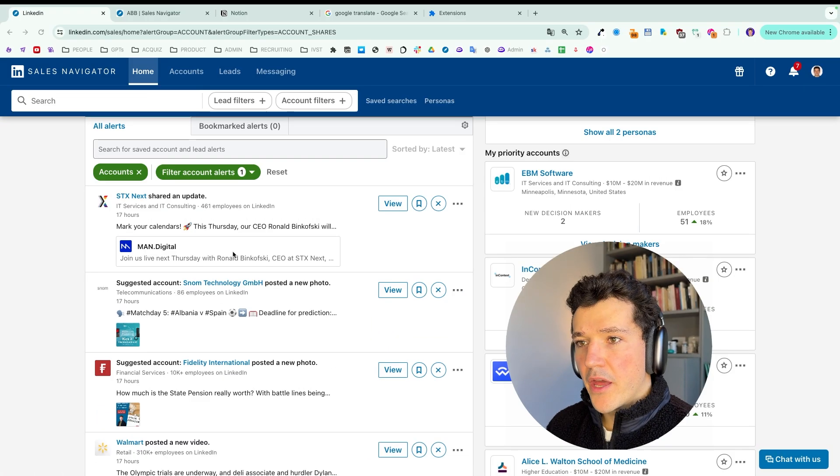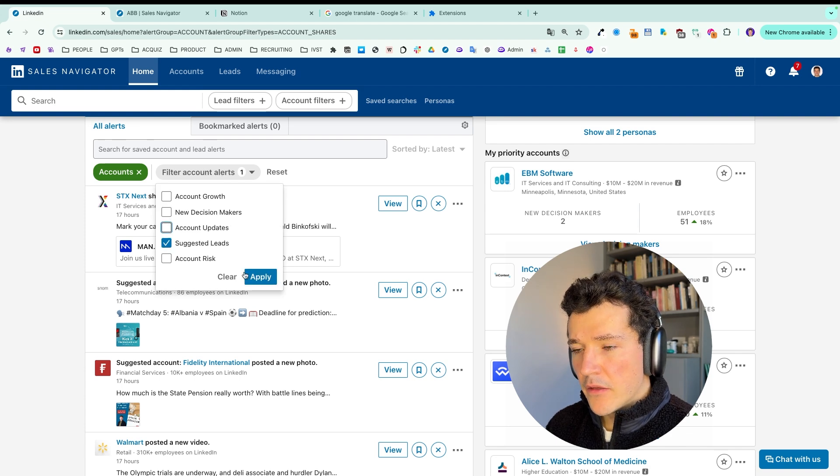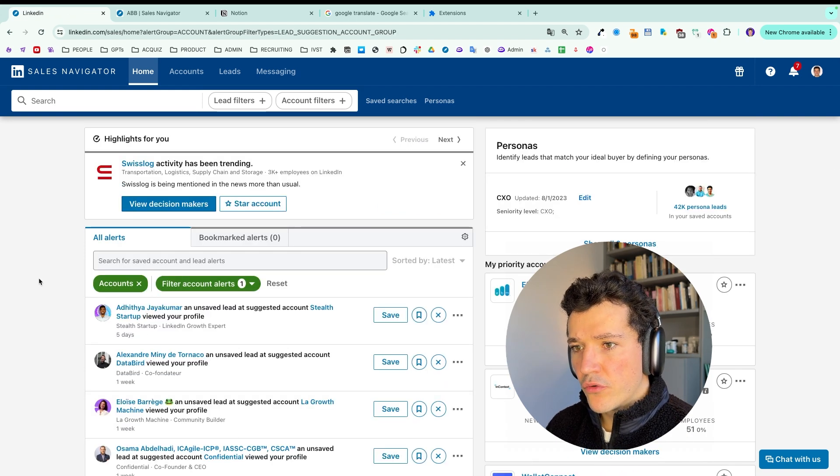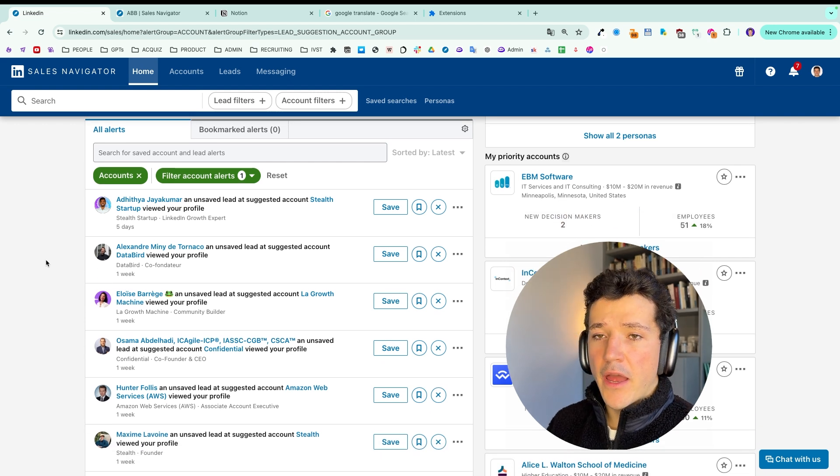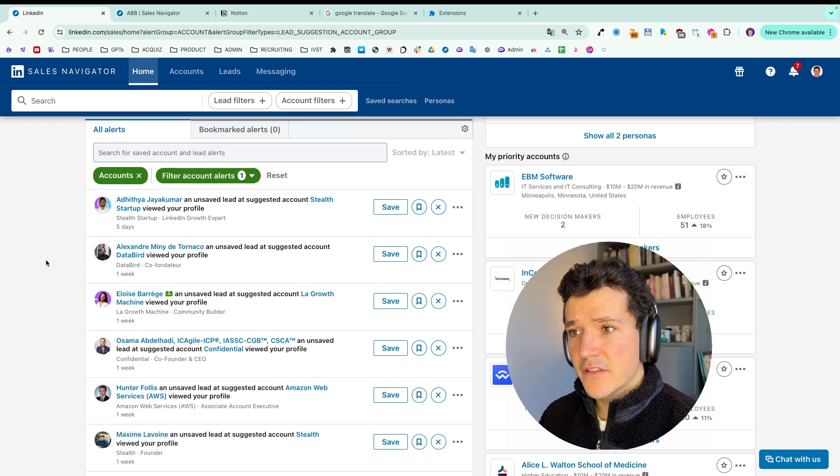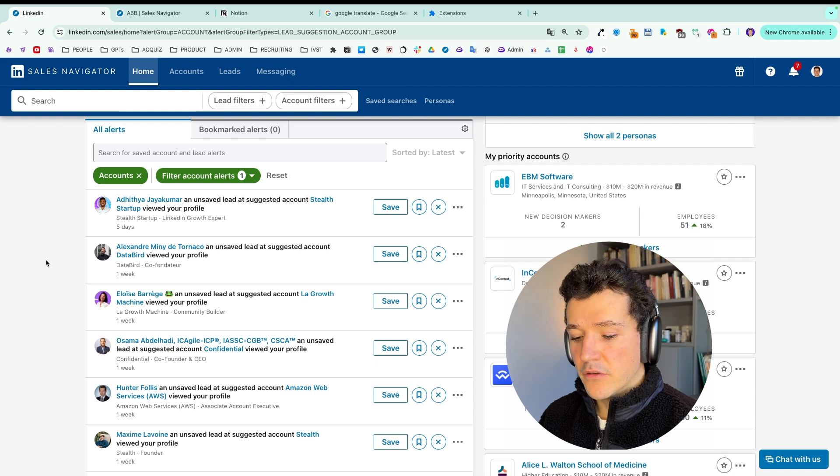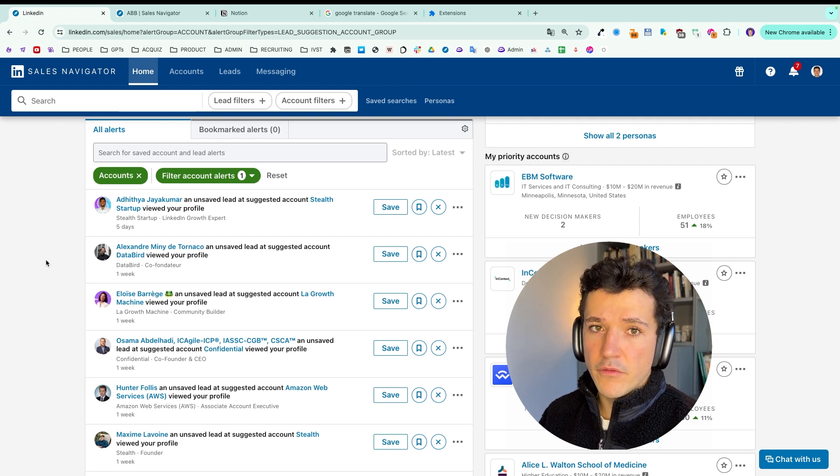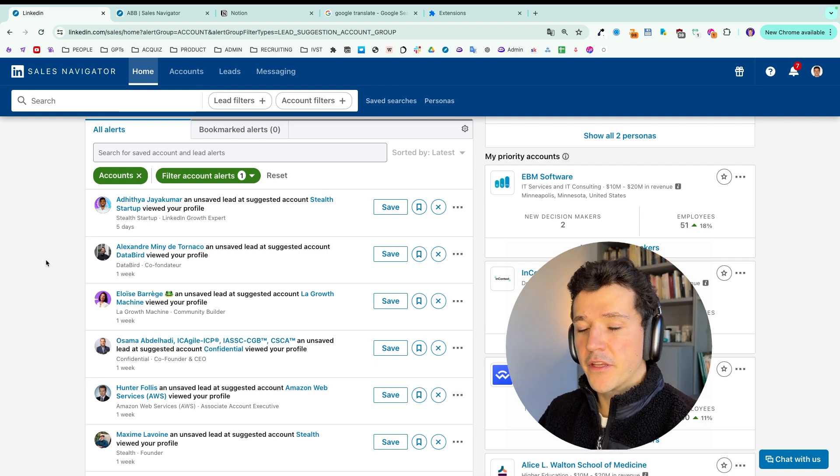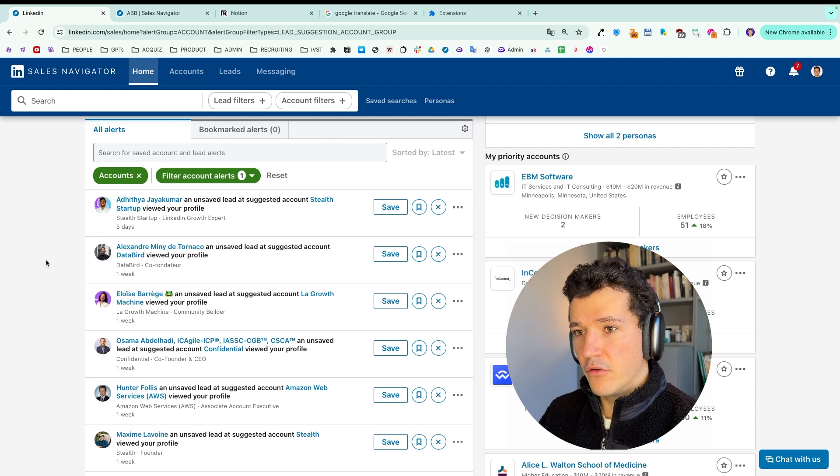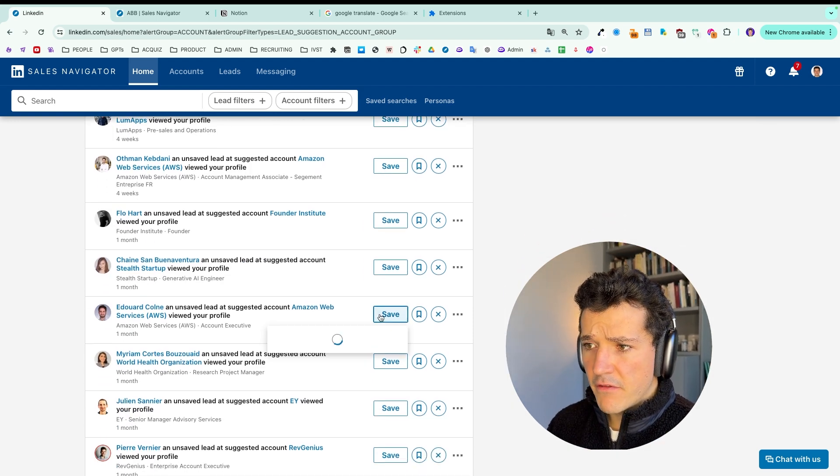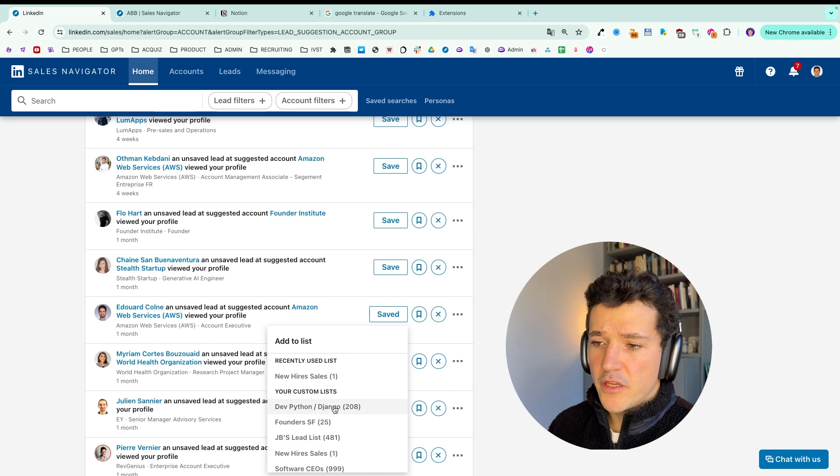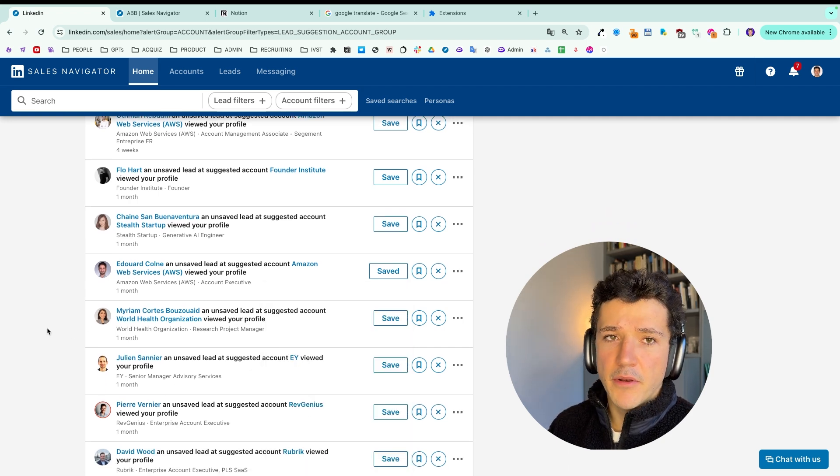So then we have suggested leads. And in this category, LinkedIn will show you leads that work at the accounts you saved in your account list and that have viewed your profile. So they might be the person that you want to reach out to if you try to enter into that account because they have already seen your face and they know who you are. And same thing, you can click on save and potentially add them to a list to contact them later.